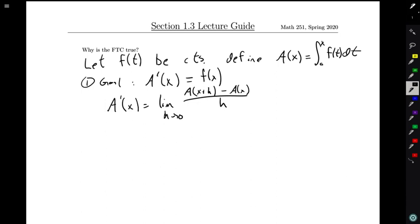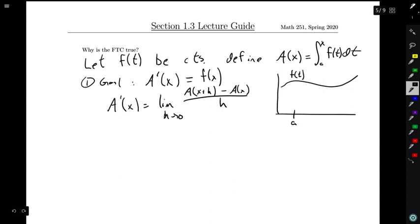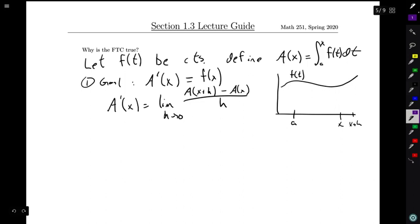Before we talk about the numerator, I want to take a moment to think geometrically about what's going on with this A function and what x plus h looks like. If I have my function f of t here, and I'm looking at maybe some x value of a here, my A of x, as we mentioned in the last video, represents the area all the way up from a to x.